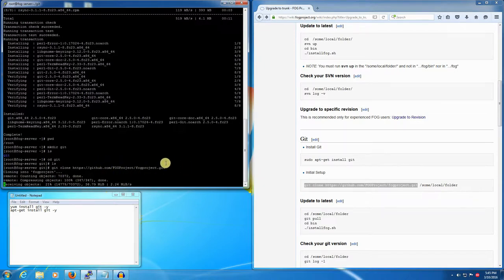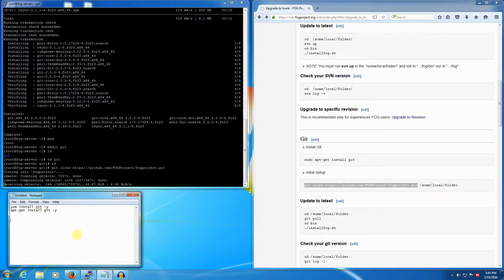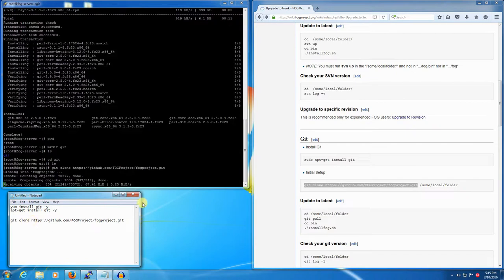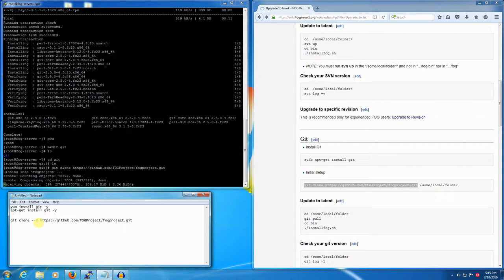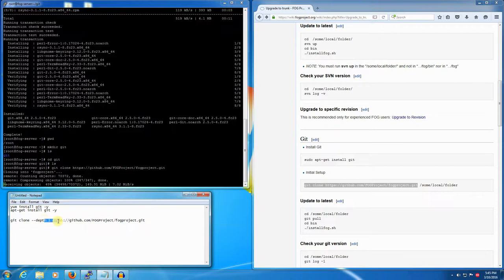If you only wanted to get the very latest changes, the command could be altered to git clone and then a space here --depth 1, and that will only grab the very very latest which is only a few megabytes in size.